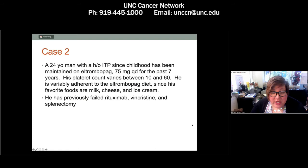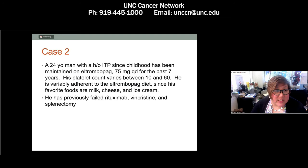The first time I saw this patient, his platelet count was 14 and my fellow was ready to start a different therapy. But when I talked to him, it turned out he was washing down his eltrombopag pills with an Oreo McFlurry pretty much every day. When he is really good about his diet, his platelet count is closer to 100. He had previously failed rituximab, vincristine, and splenectomy — so he's reasonably refractory.